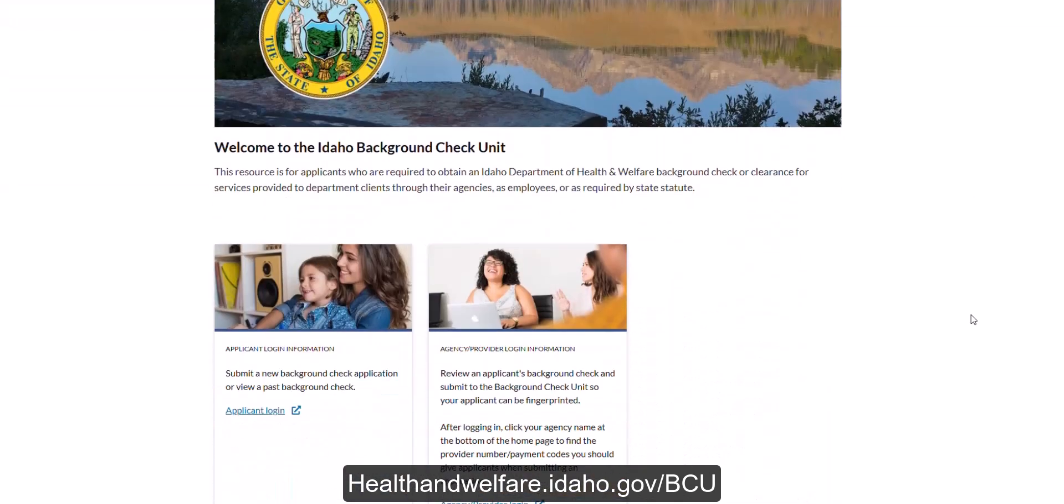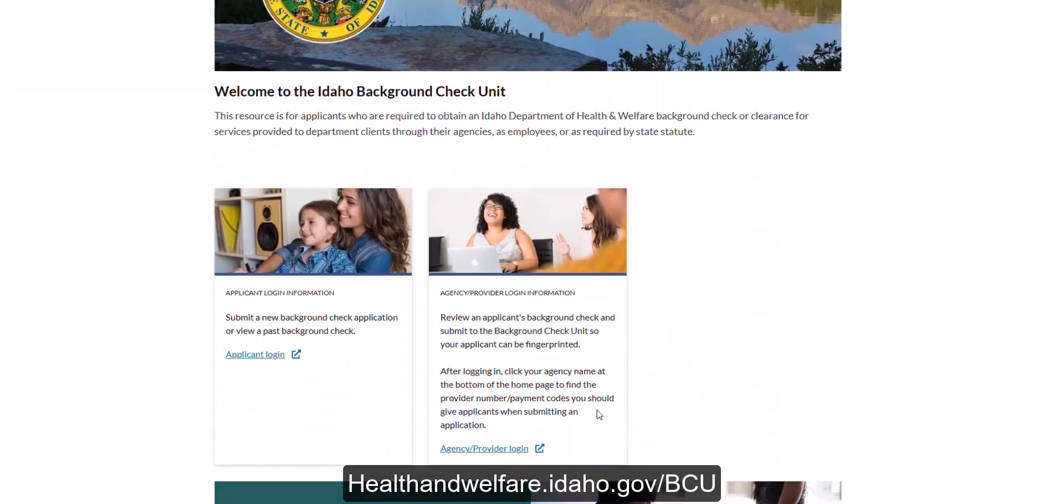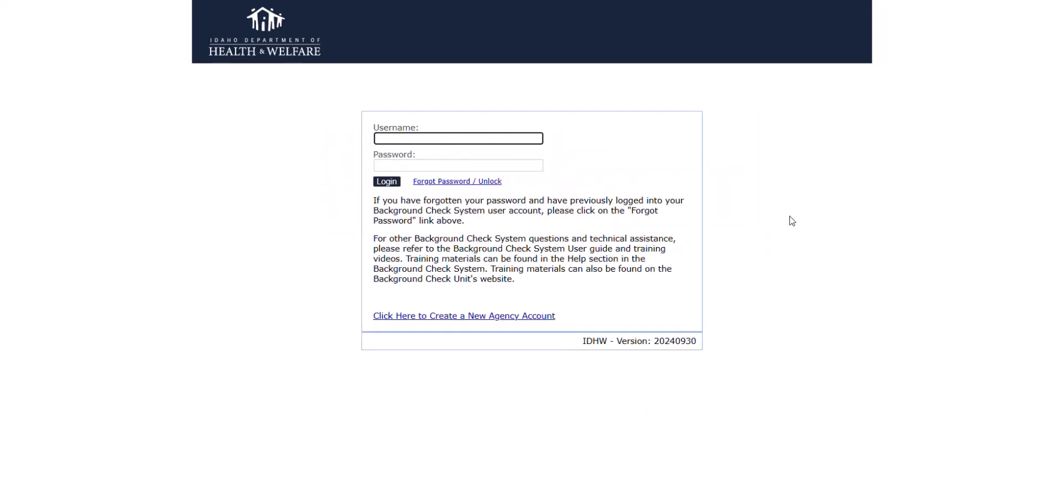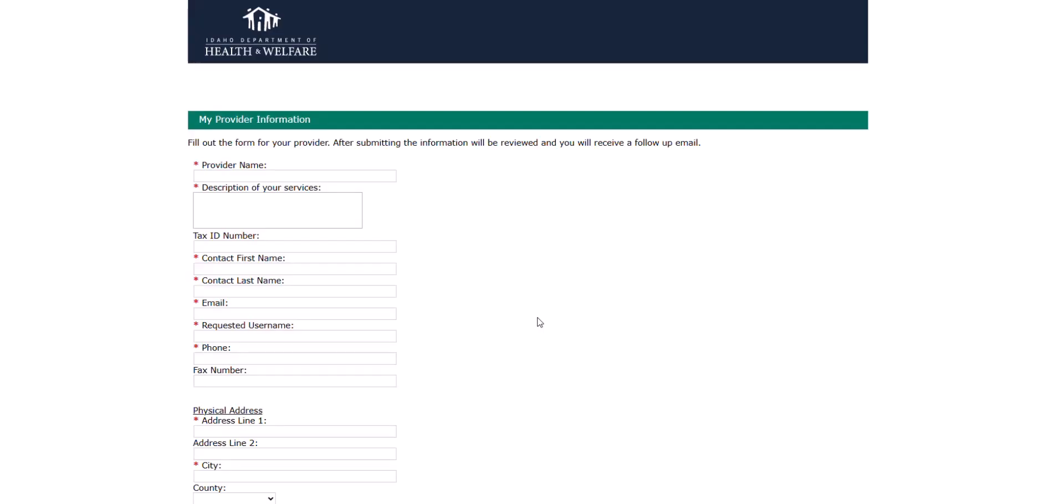Please select the agency slash provider login. If you already have an account, you may log into it at any time. If you do not have an account, please select the click here to create new agency account link.